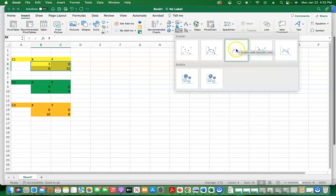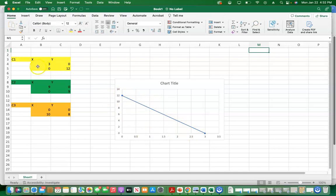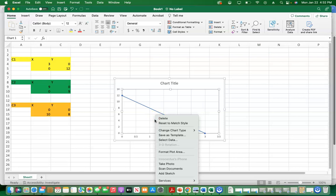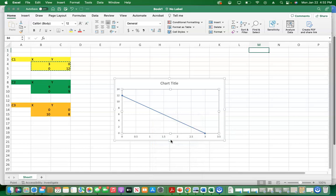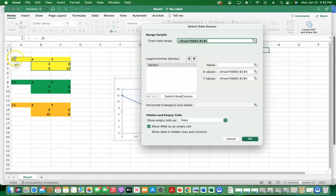Select the scatter with straight lines and markers. Please don't select any other option — just select scatter with straight lines and markers. When you select this, you can see we have a line joining the points x and y. Put your mouse within the chart, right-click, and select data. If you're using Mac, you will see this chart, and all you need to do is change the name of the series to the line. That line is for C1, and we'll do the same for C2 and C3 to get the feasible region.